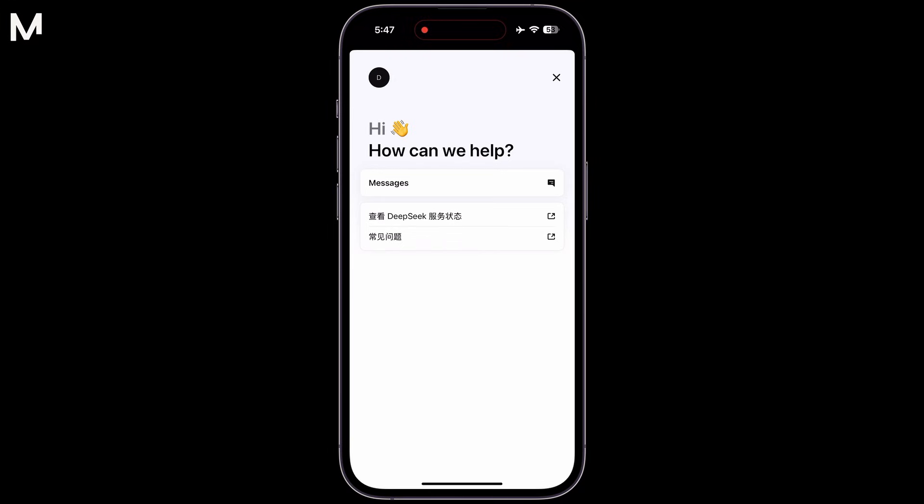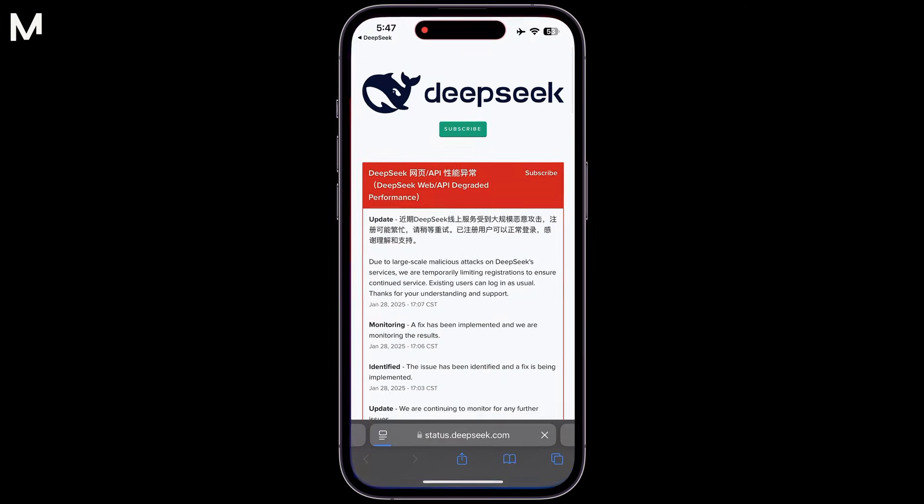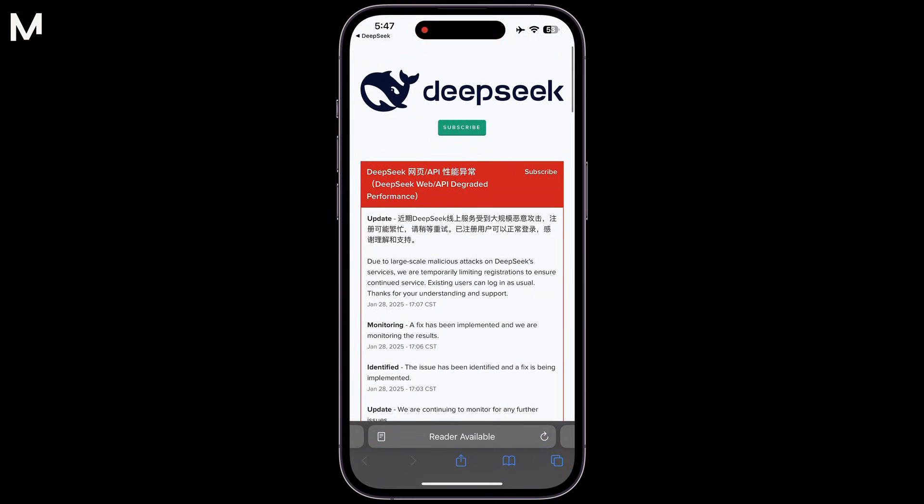On this page, you can choose the option labeled DeepSeek, which will lead you to a log page showing the status of the service.